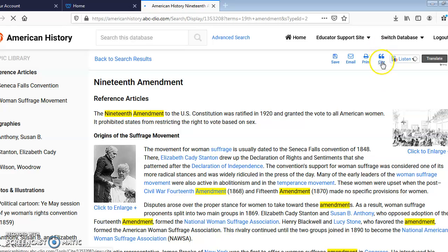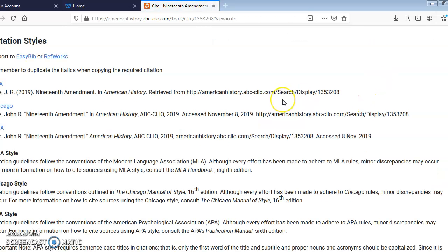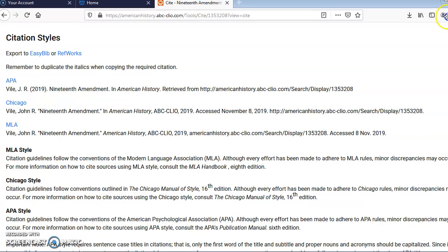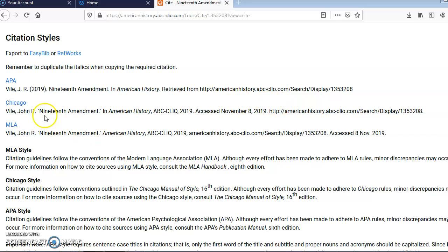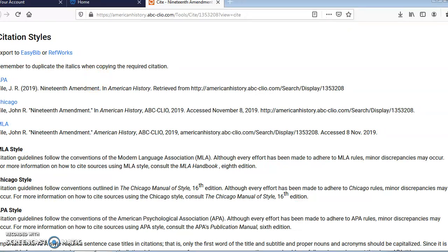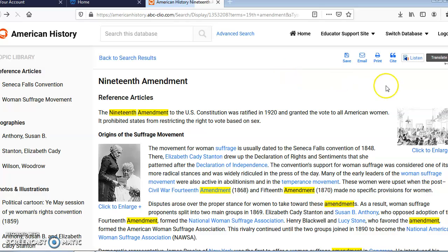You also have your citation information, which will show you the different citation styles. You have APA, Chicago, and MLA. Don't forget that MLA is most likely what you're going to be using in your history classes. You can also save, print, or email these articles to yourself.